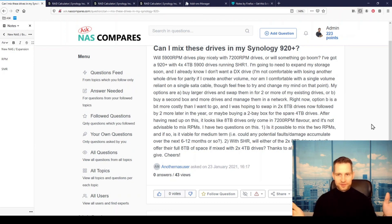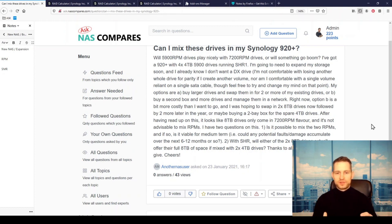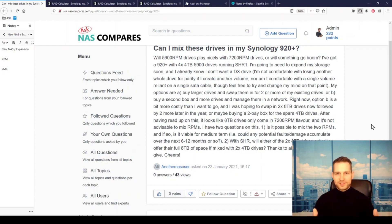This is not something I would recommend myself. I would always recommend to use exactly the same type of drives in the RAID. But I understand the situation that you want to gain some more storage space and these are the cards you've been dealt with.